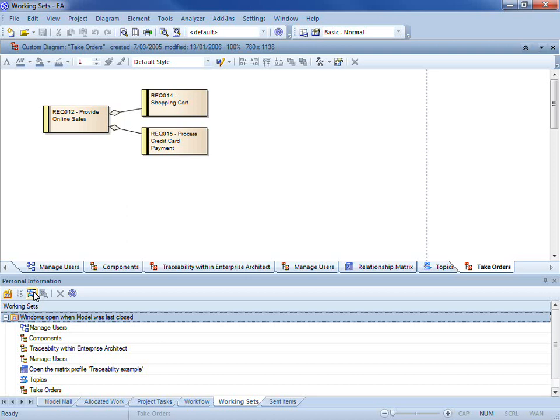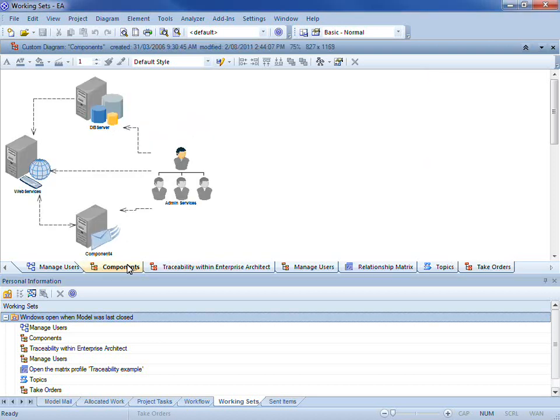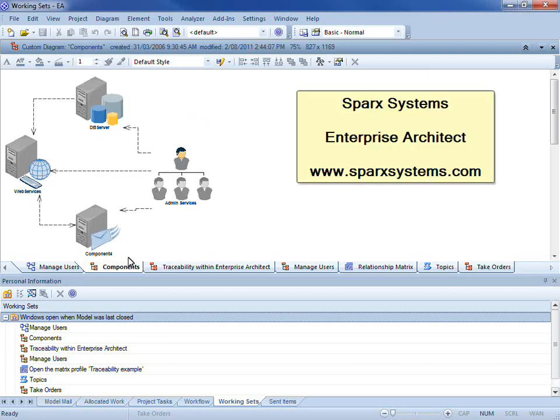This allows me to maintain context every single time I launch Enterprise Architect. For more information about working sets or to download a free trial, visit www.sparksystems.com.